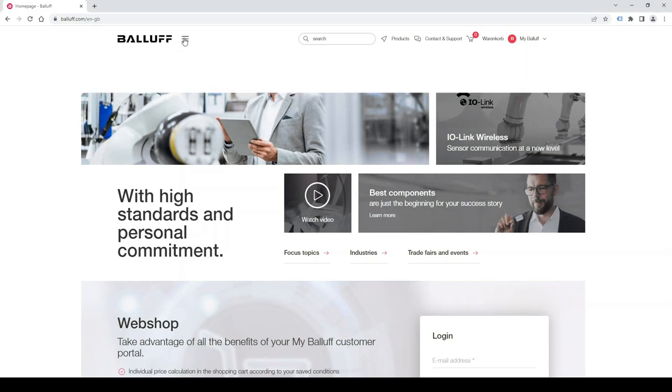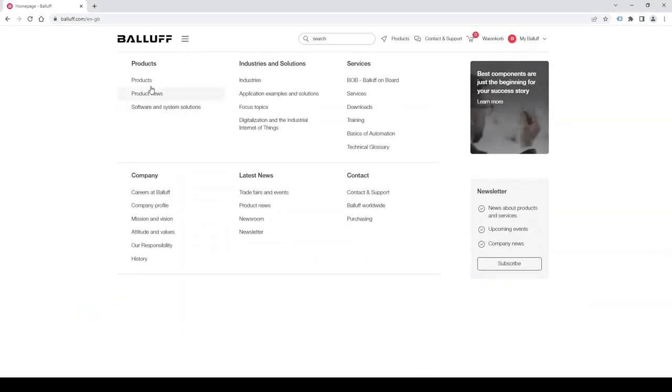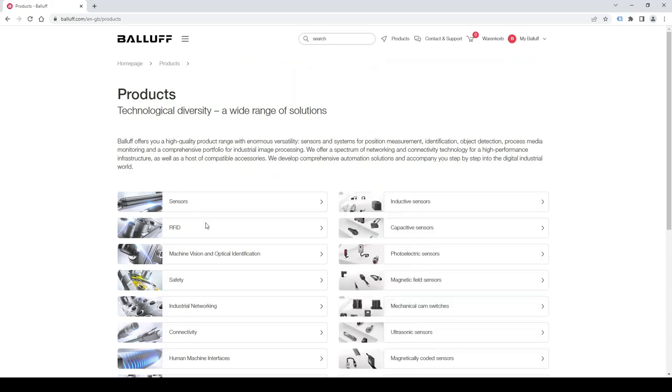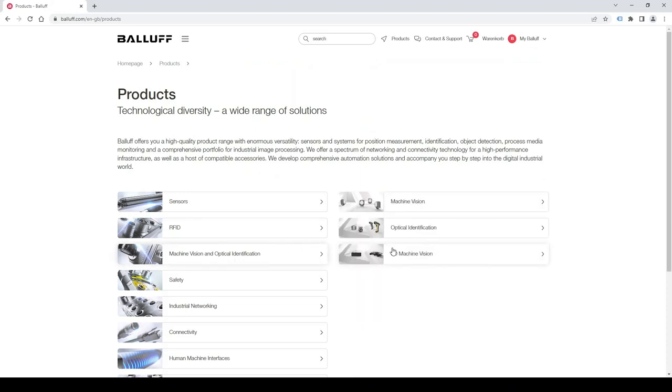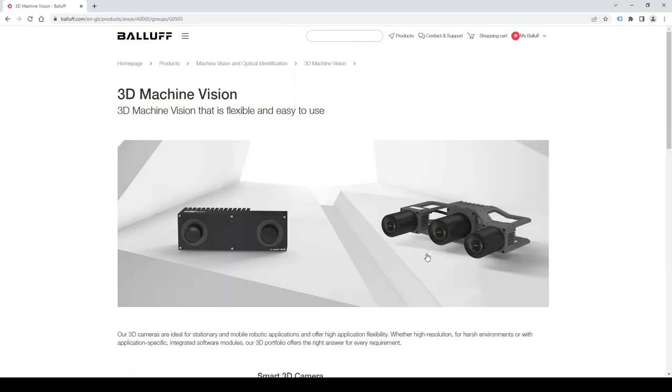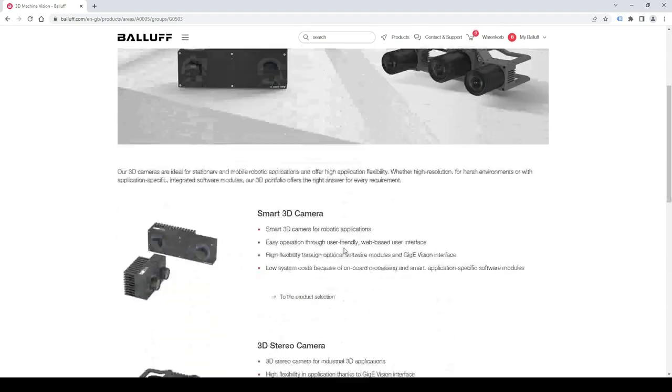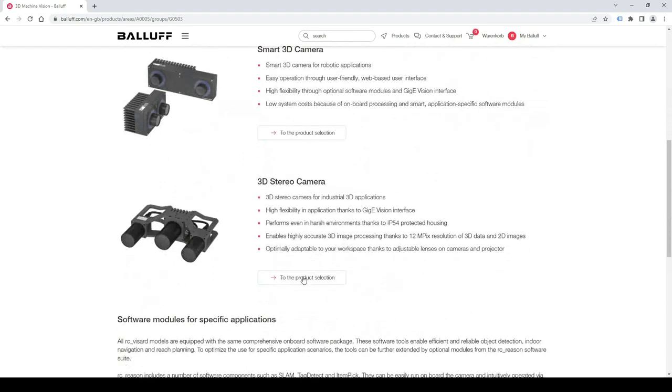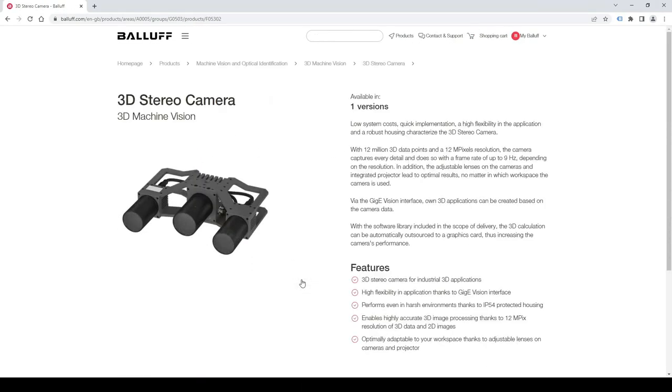Visit the Balluff homepage and go to products, machine vision and optical identification. And you will find 3D machine vision here. And then click on 3D stereo camera.